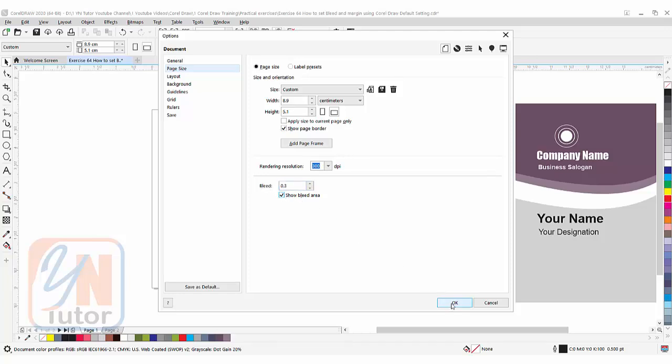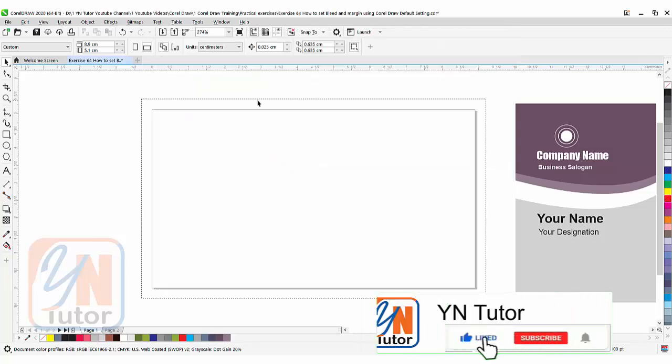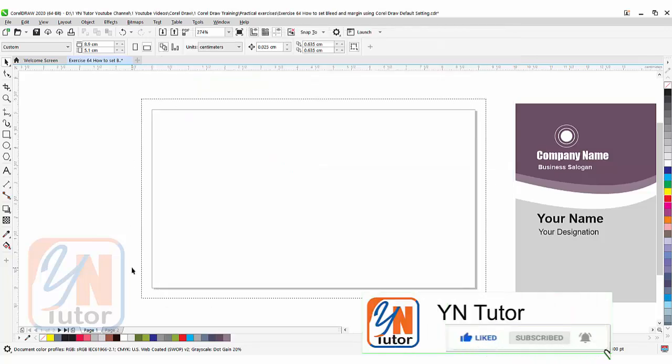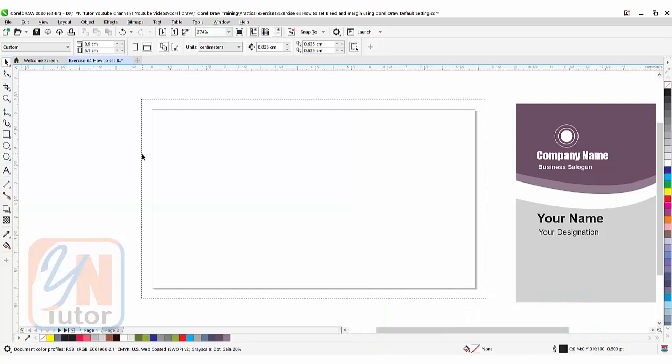Once you click OK you will see the bleed area around your document. This is the bleeding, and if you don't know what is the bleed area you can check the previous lesson exercise number 63. I explained about bleeding and margin.